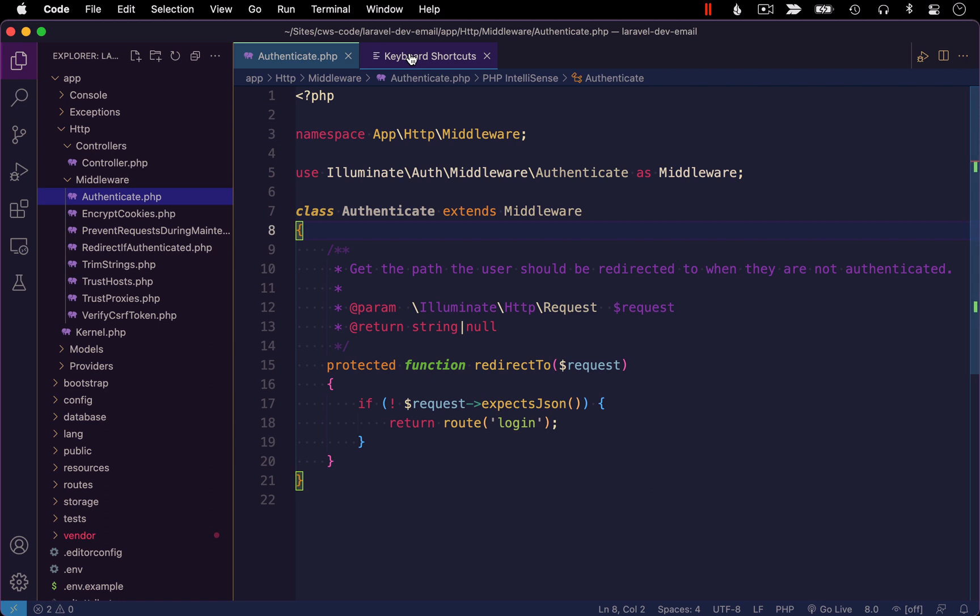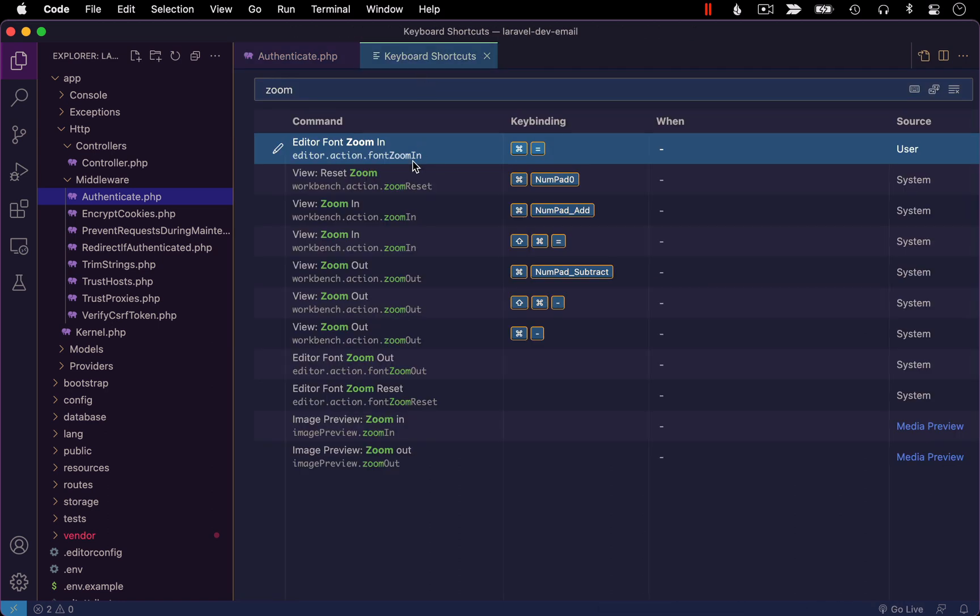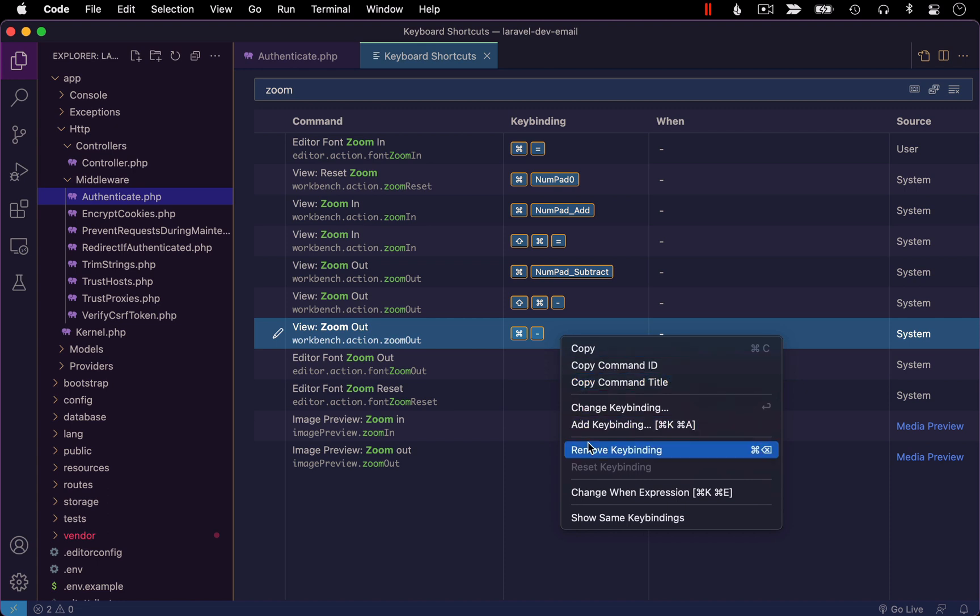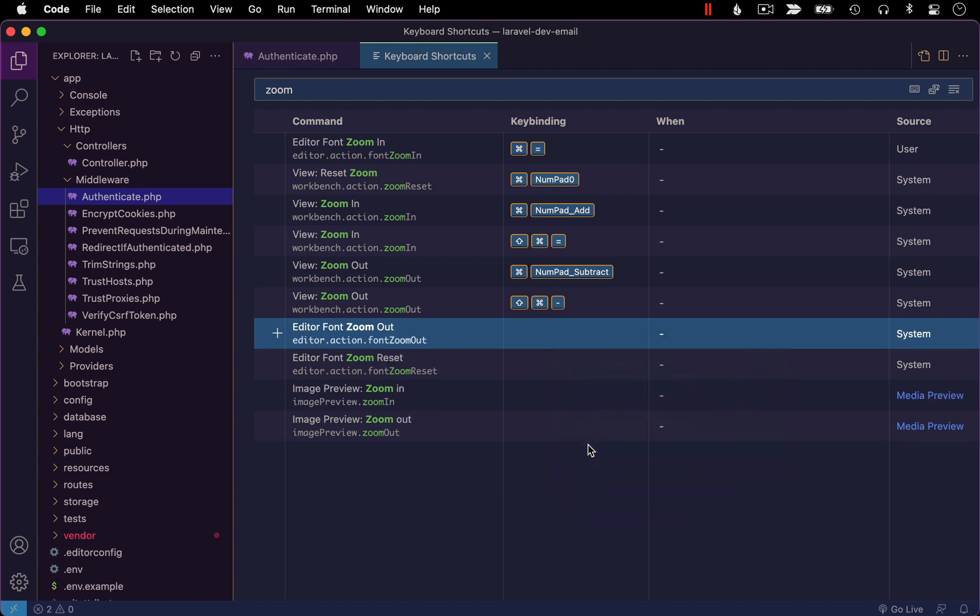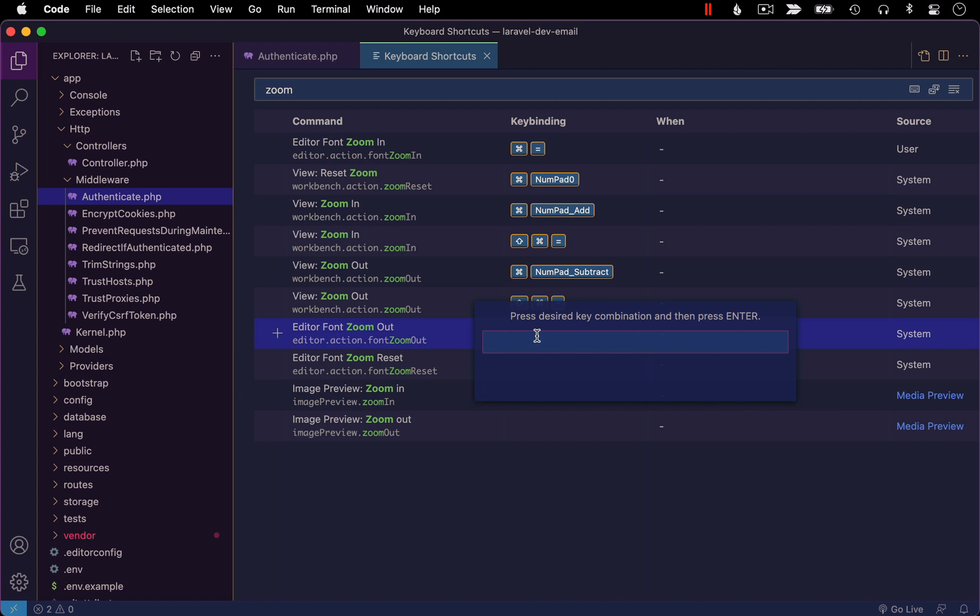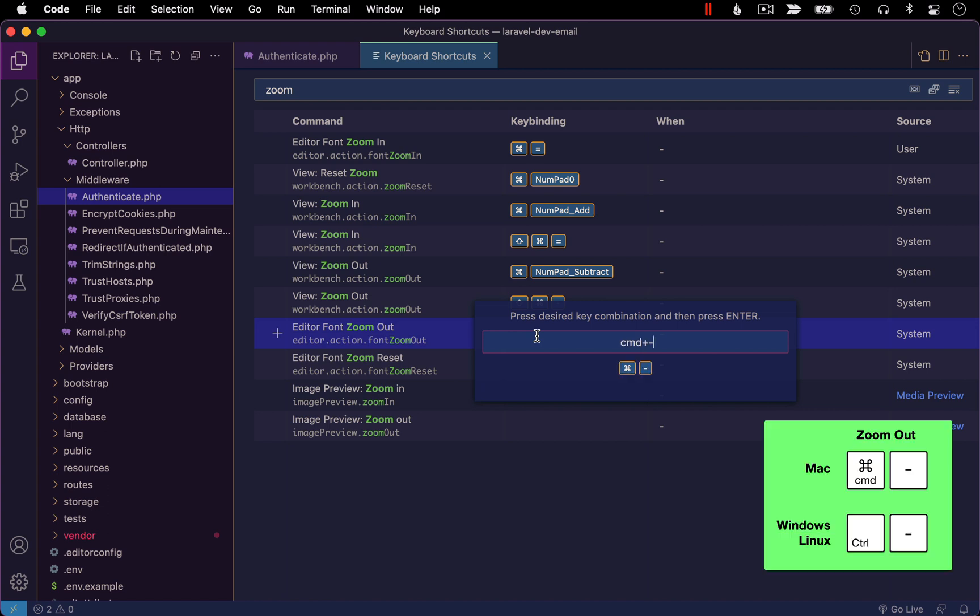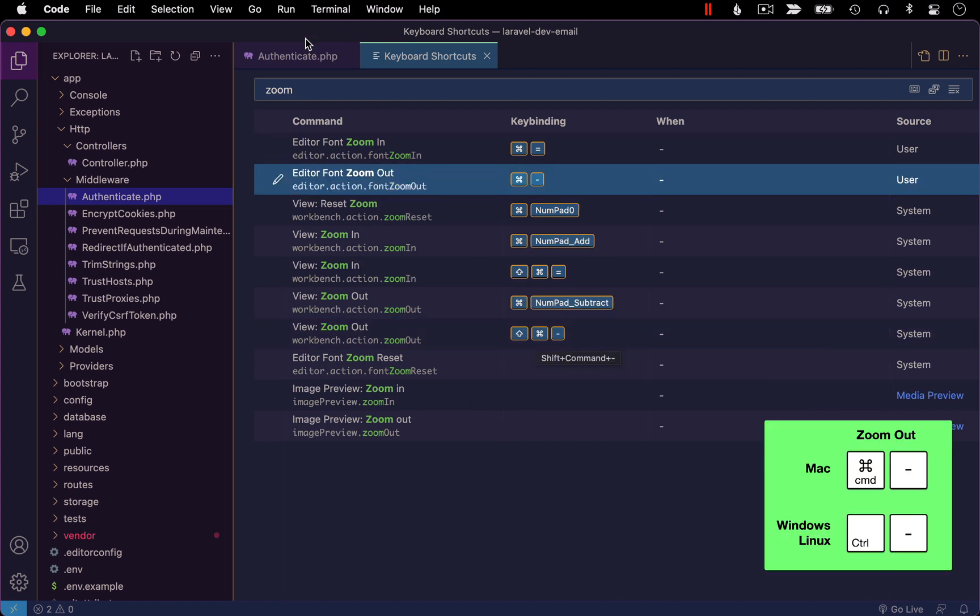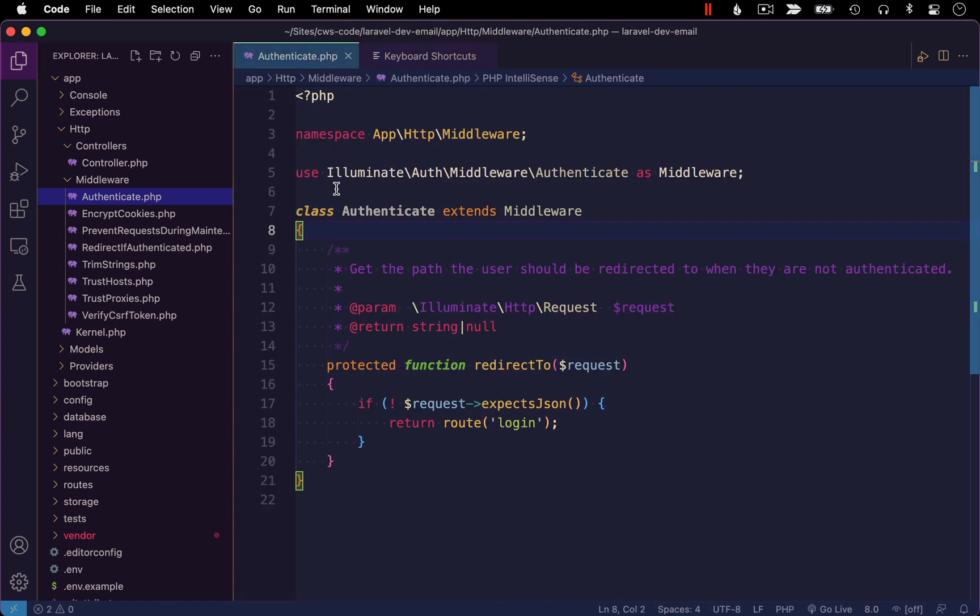With that working, let's run through the same procedure for zooming out. So I'm going to take the default option, remove the key binding, find editor font zoom out, double click, enter my desired key combination, hit enter, and then let's go test it again.